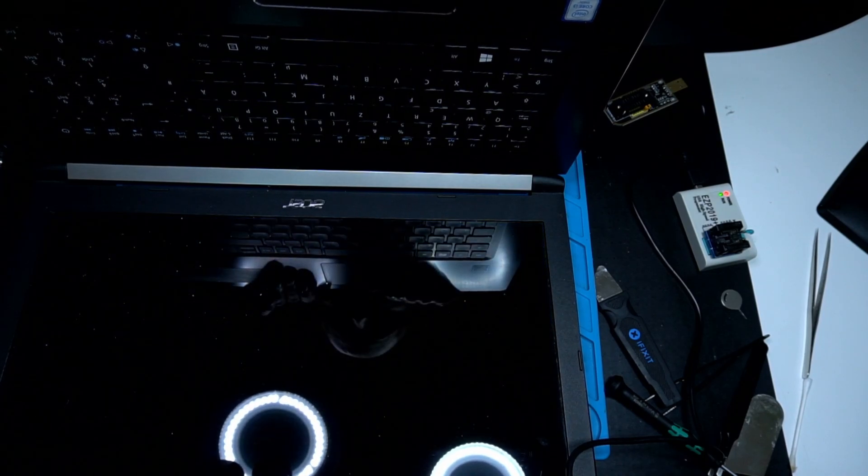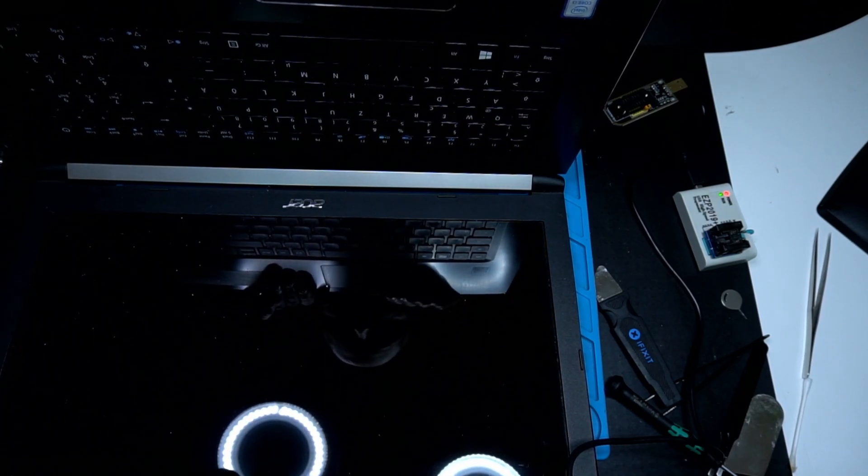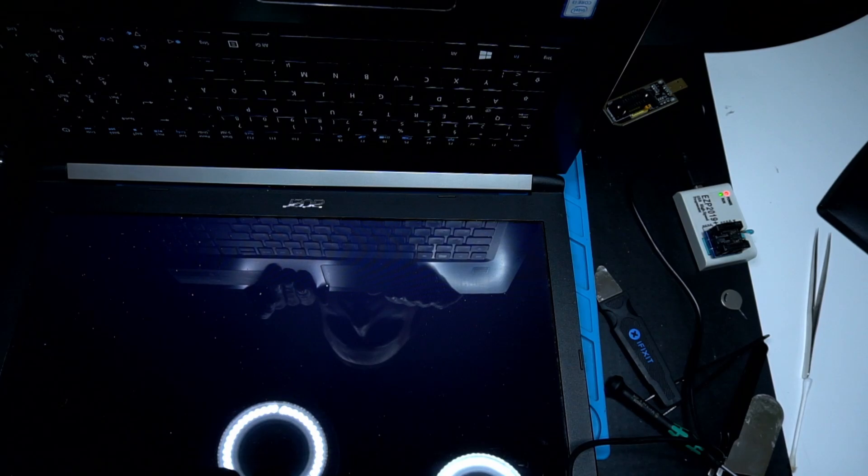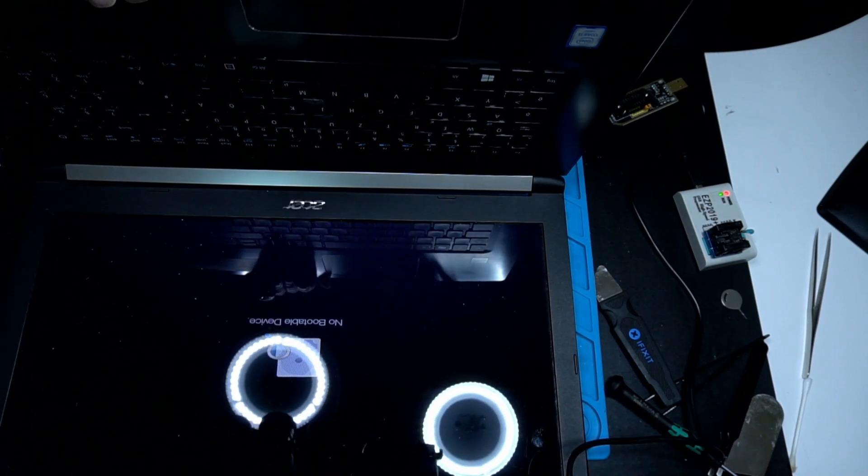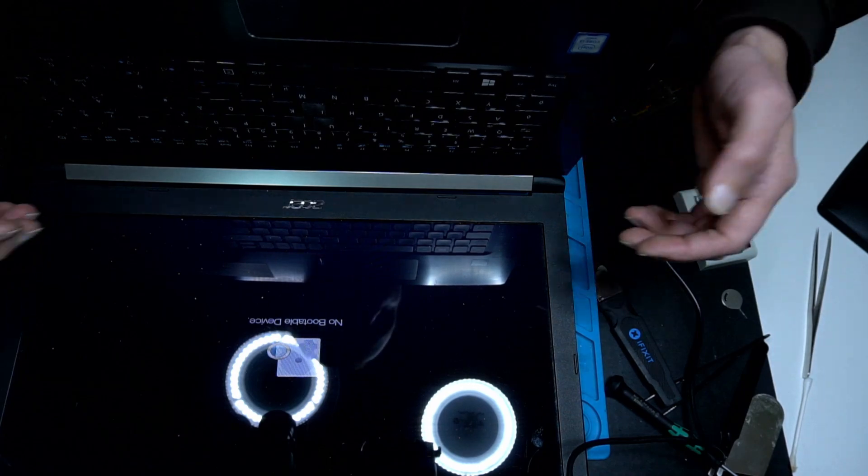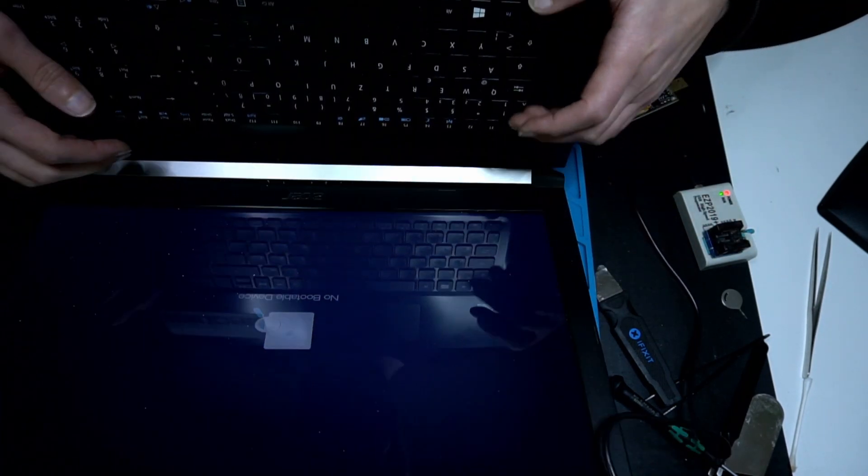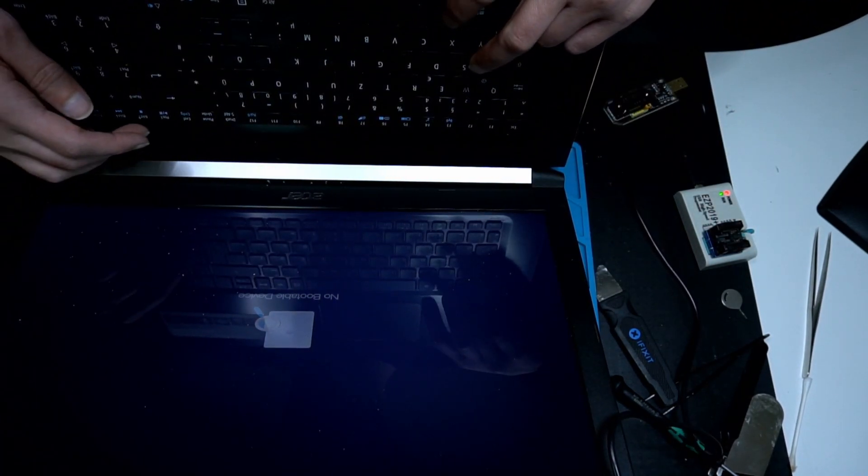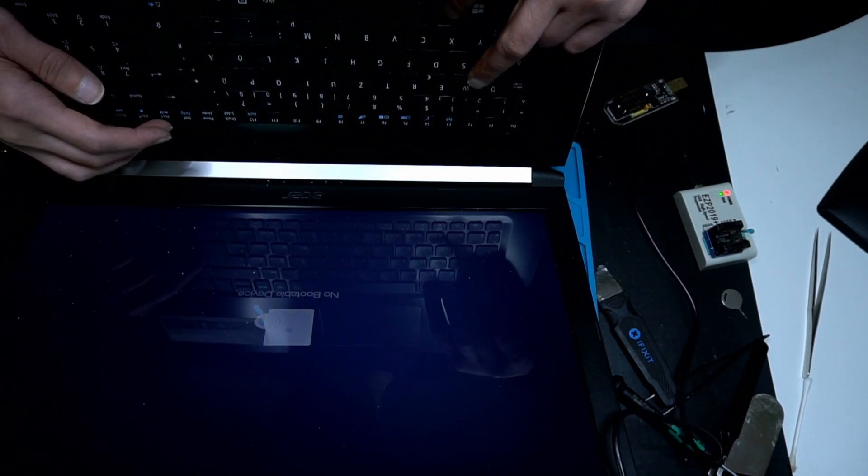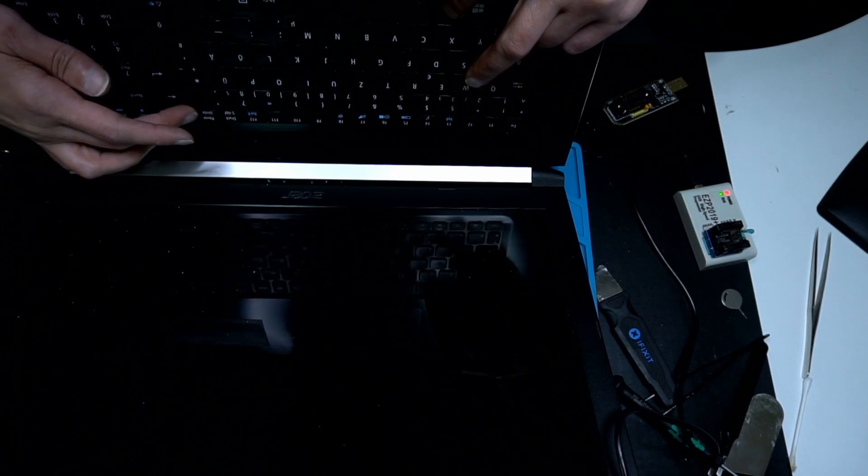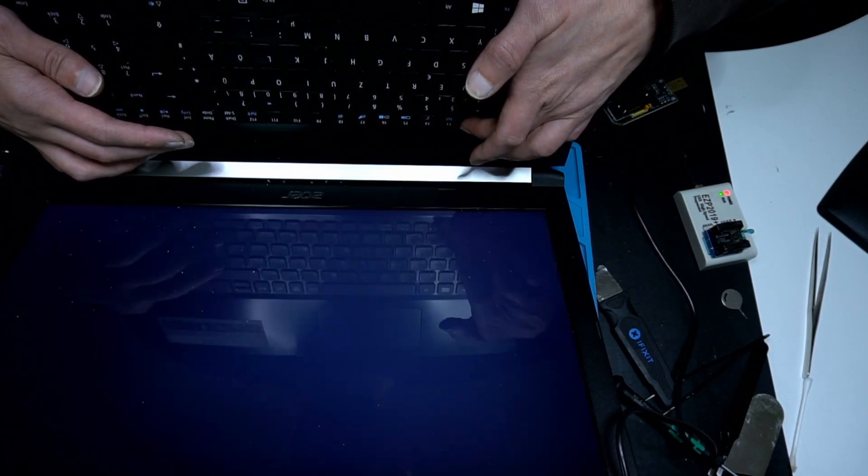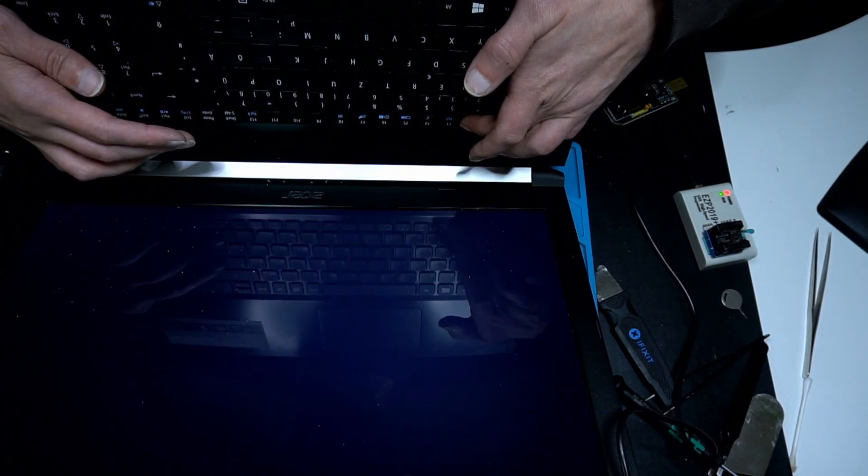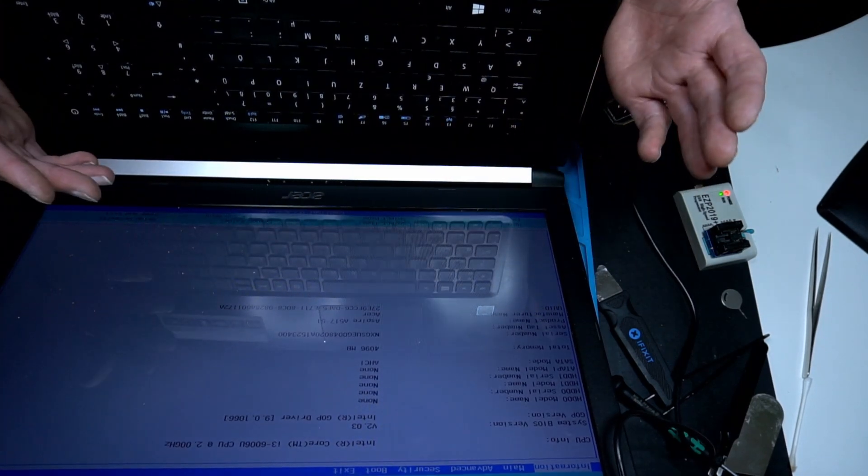Oh, a little flash. No bootable device. Let's see if we can get now into the BIOS. F2, and we're into the BIOS.